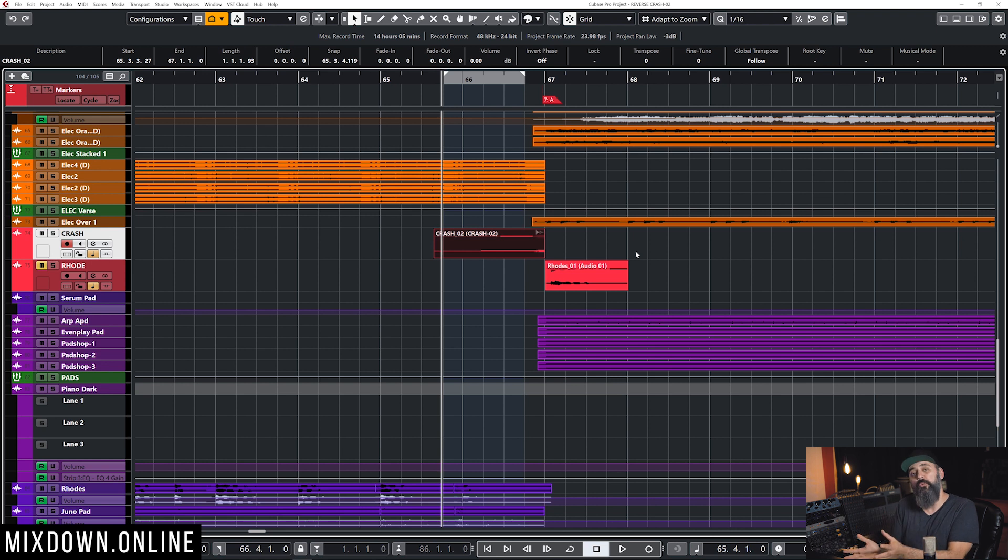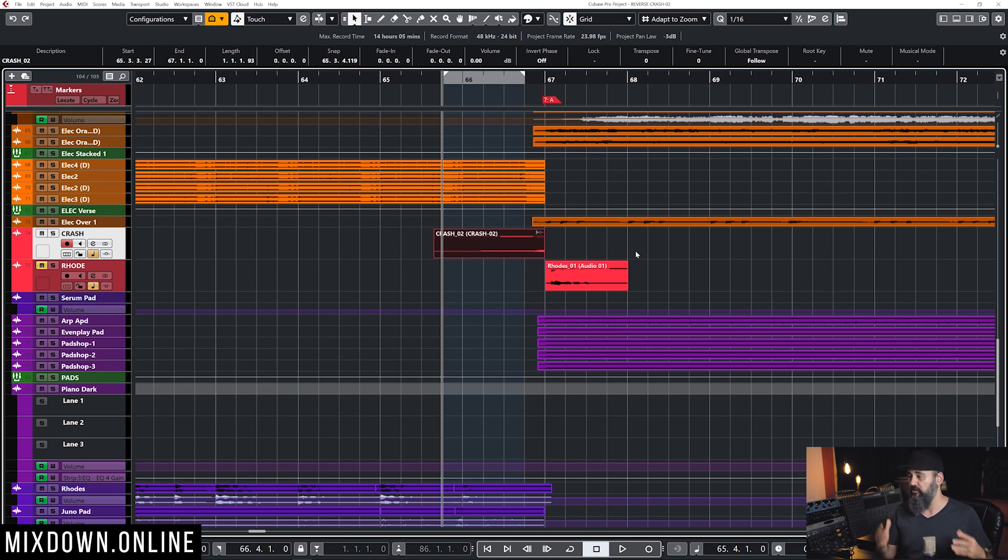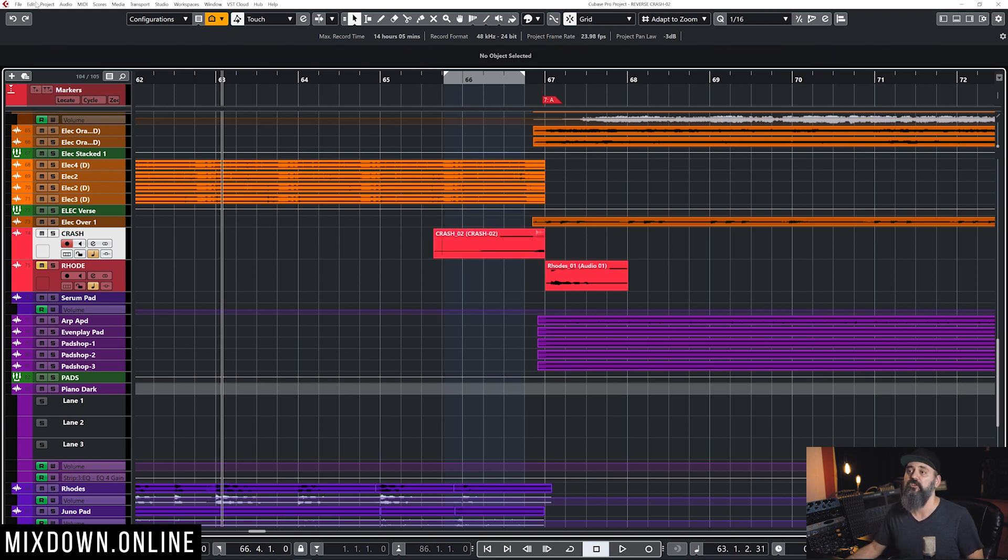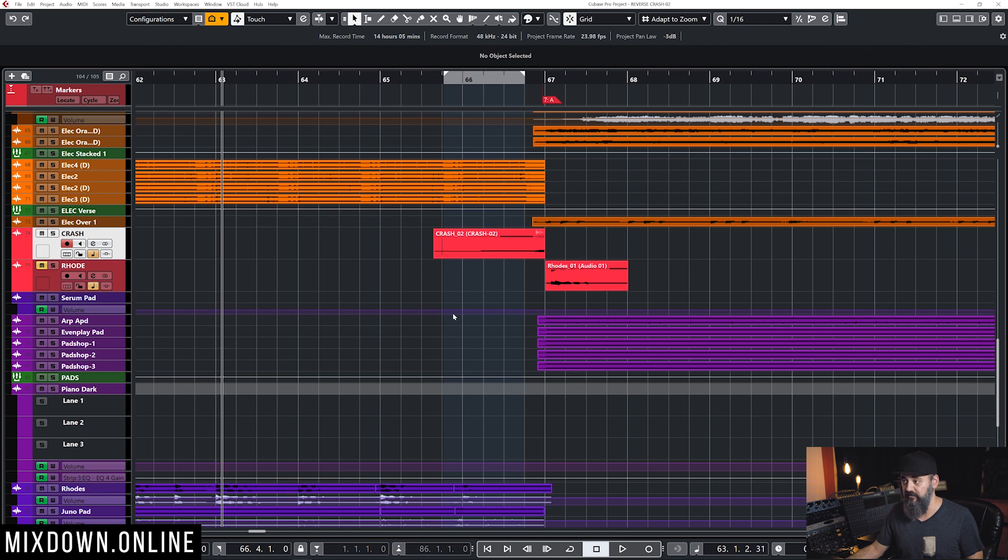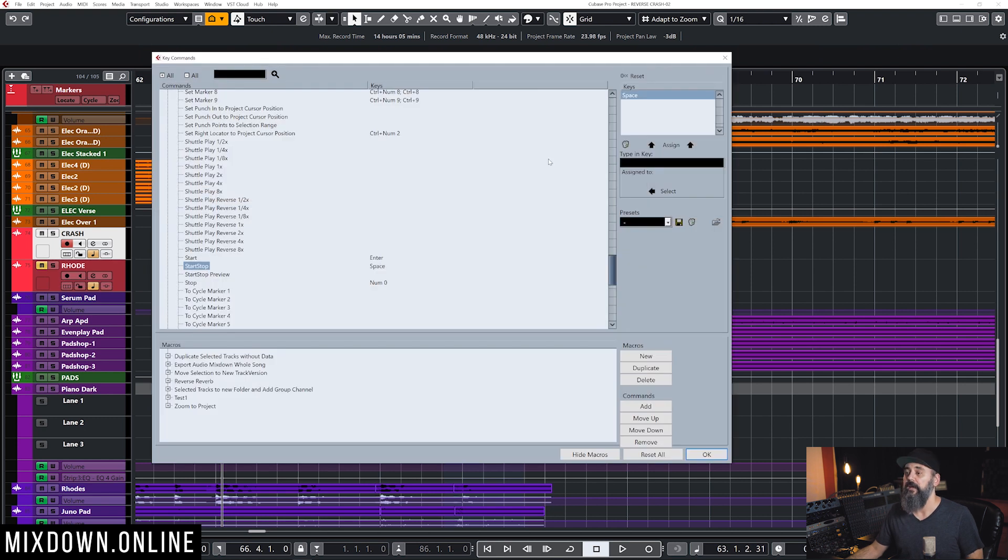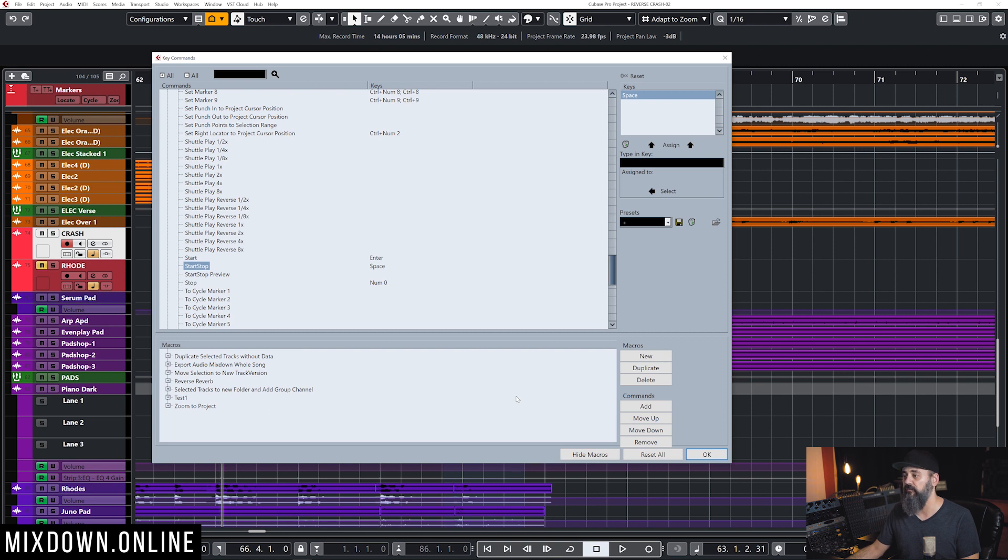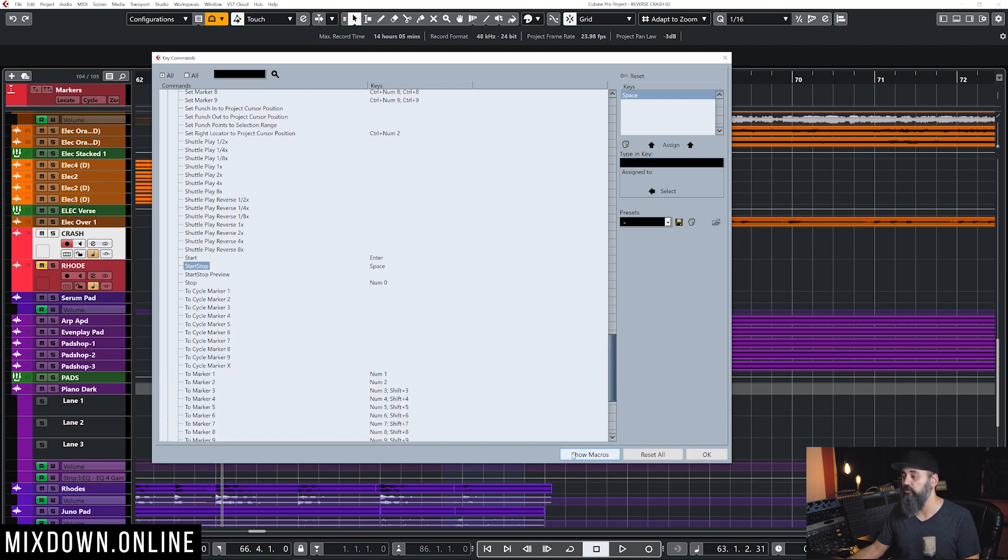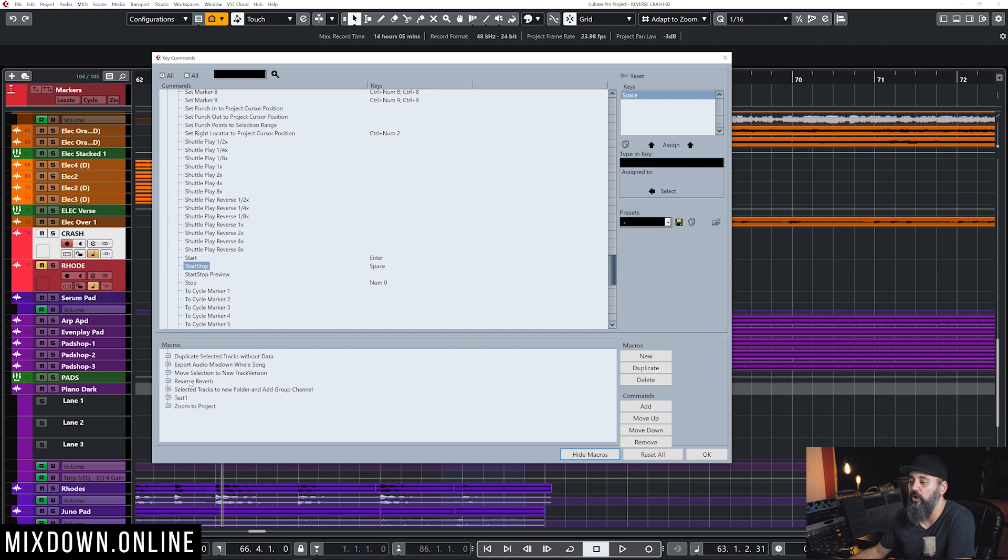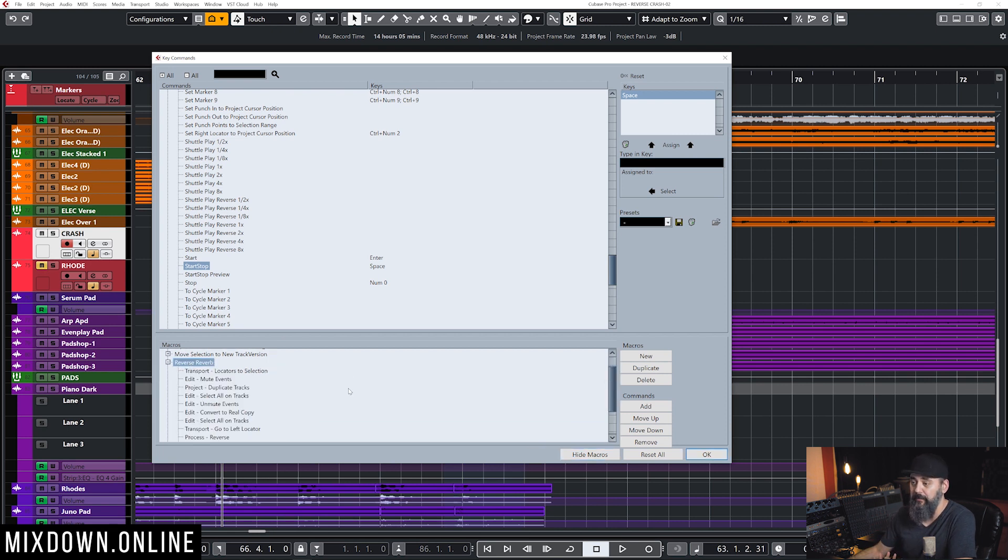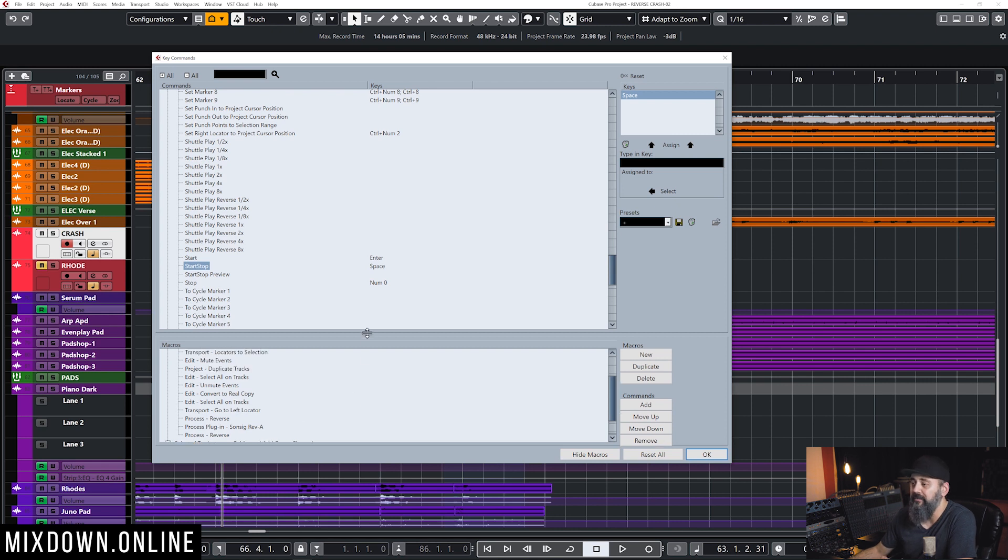What I'm going to show you now is how I added that up to a macro to speed things up. Let's go in on edit down to key commands. I have my key commands window at the bottom. If you don't see that part of the window, just make sure that you click on show macros at the bottom, and then you'll see all the macros available. I have one that is called reverse reverb, and that one is the one that I made myself. I'm going to explain to you what I did here. I'm going to leave those steps in the description of the video in case you want to create yourself a macro.